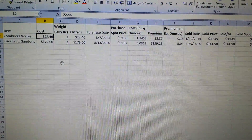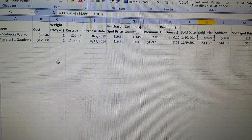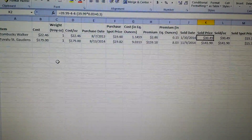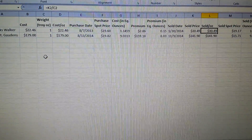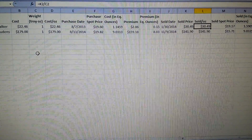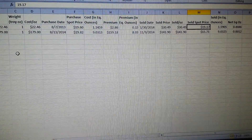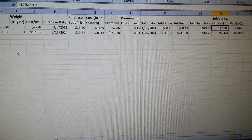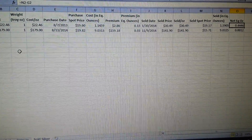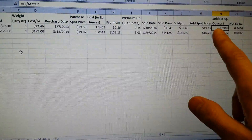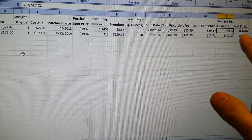This is interesting because I haven't sold much — only two coins. One thing it helps with is showing you what you actually get for something. Like the Zombucks Walker: I paid $22.46, sold it on eBay for about $40 at the beginning of the year and thought that was great. But when you factor in the fees and shipping, it's really only about $30. I also put down the spot price when it sold and what it sold for in equivalent ounces.